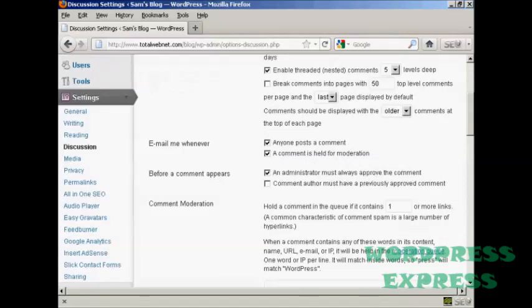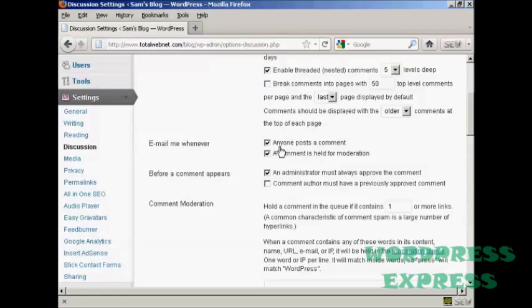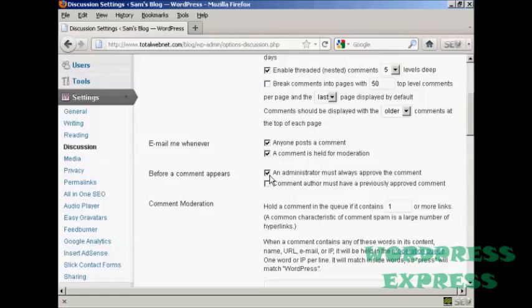You also want to set it up here so that you get an email. So it says email me whenever, and you want to make sure that both of these are checked: anyone posts a comment and a comment is held for moderation. And also here, before a comment appears, make sure that this box here is checked: administrator must always approve the comment.